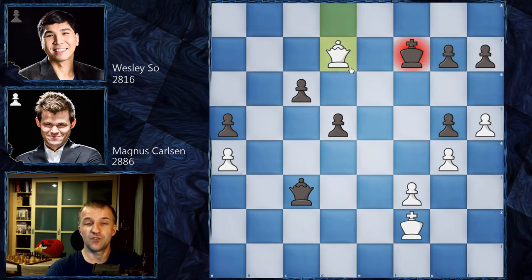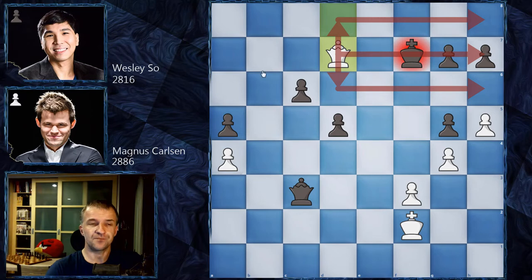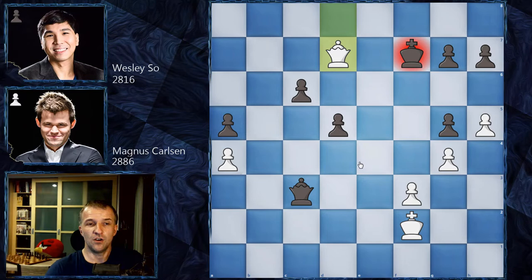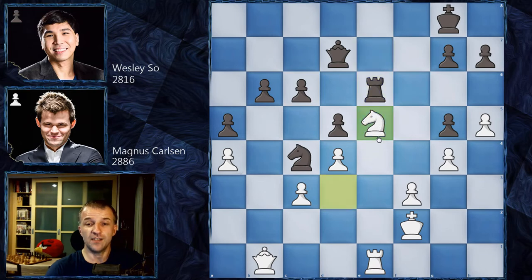It looks very strong, but after Qd8, Kf7, Qd7 — we'd have a threefold repetition, a perpetual check with attack on these ranks. So it's not possible — this continuation is straightforward with no complications. Wesley couldn't do anything and Magnus could draw, but he played Ne5 first. The idea is the same, however it doesn't work the same way.